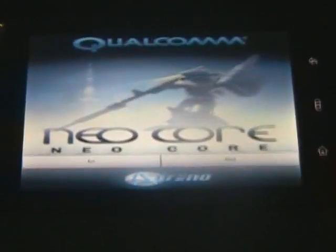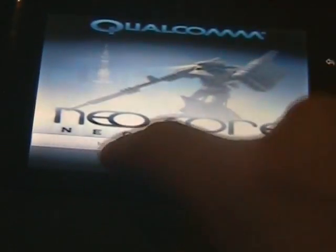Neocore. See, it's the official Qualcomm version. Run.